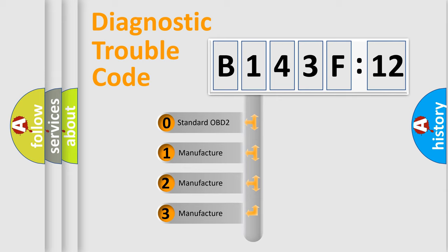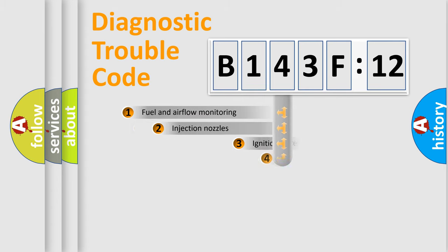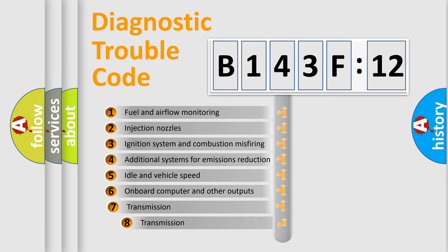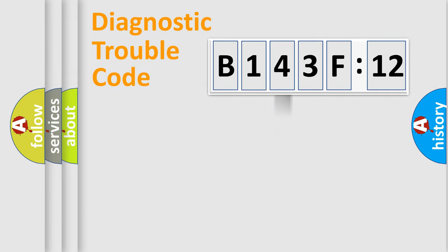If the second character is expressed as zero, it is a standardized error. In the case of numbers 1, 2, 3, it is a manufacturer-specific expression of the car-specific error. The third character specifies a subset of errors. The distribution shown is valid only for the standardized DTC code.